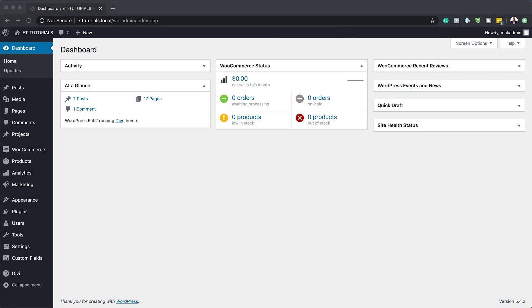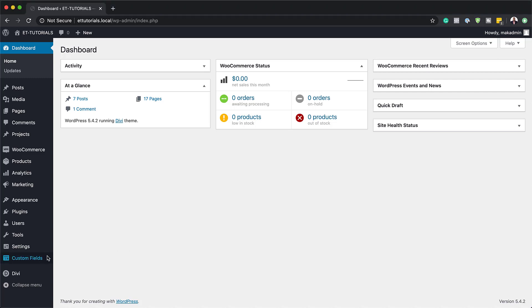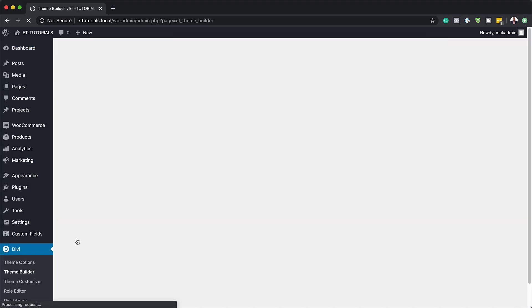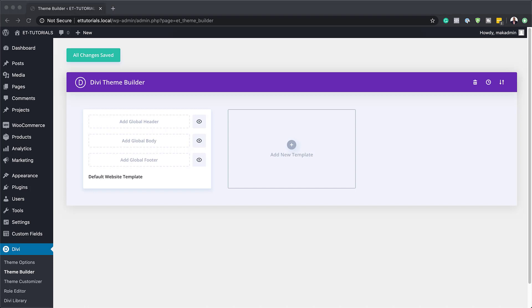The first thing we need to do is to log into our WordPress admin dashboard. We are also going to need to use a template for this. The template we're going to use is absolutely free — I will leave a link to the blog post in the show notes below where you can get that template to download. So I'm going to head over to Divi and click on Theme Builder, because the first stage is to install our template.